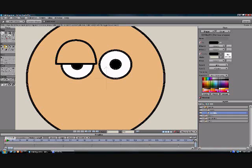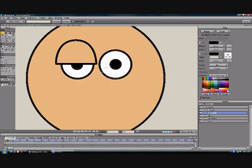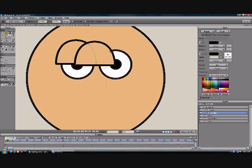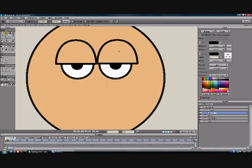All right, now what we're going to do is select, control C, control V, and then move it over. And now we have a second eyelid that's shaped exactly the same. So that's our eyelids layer.